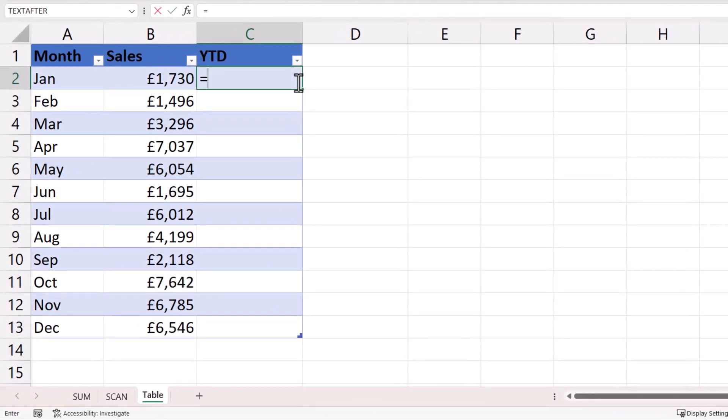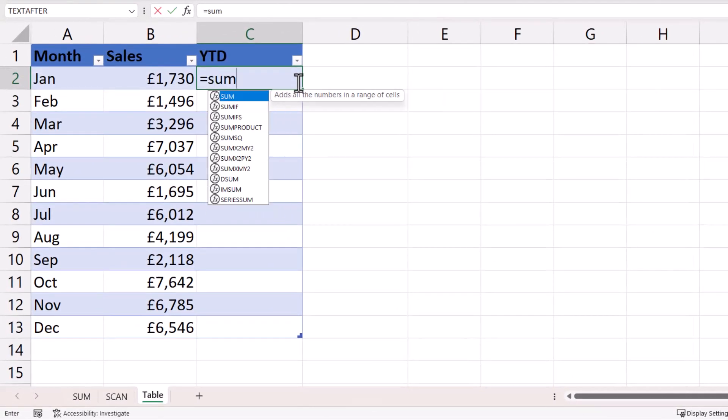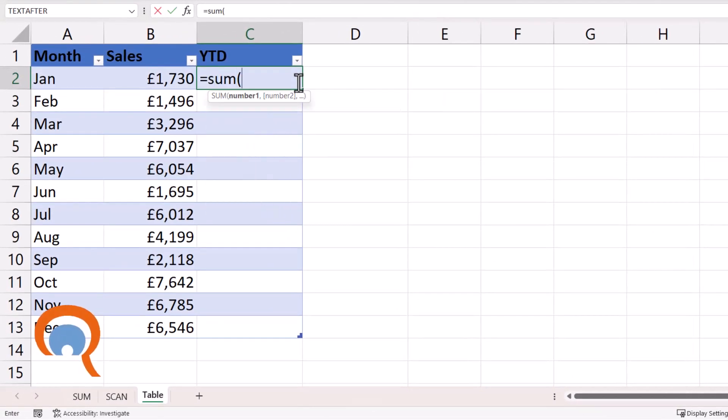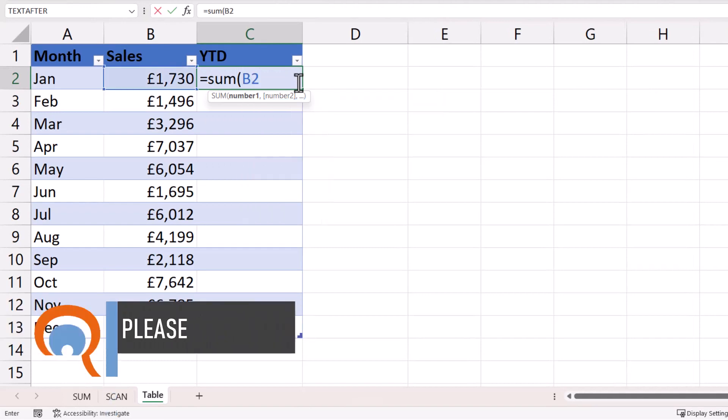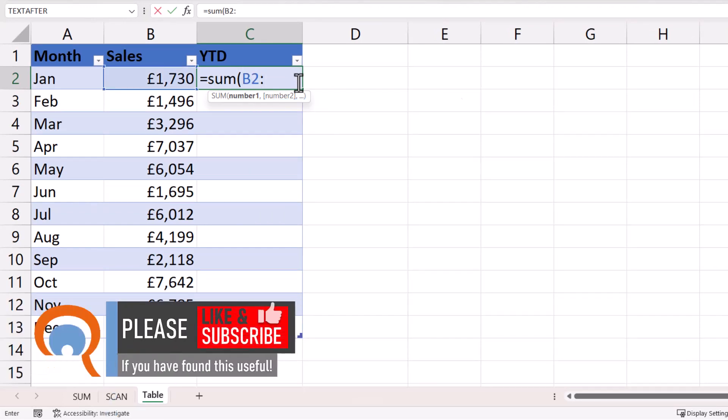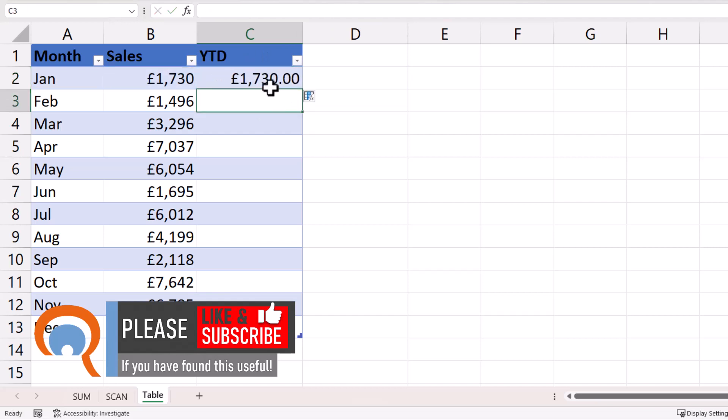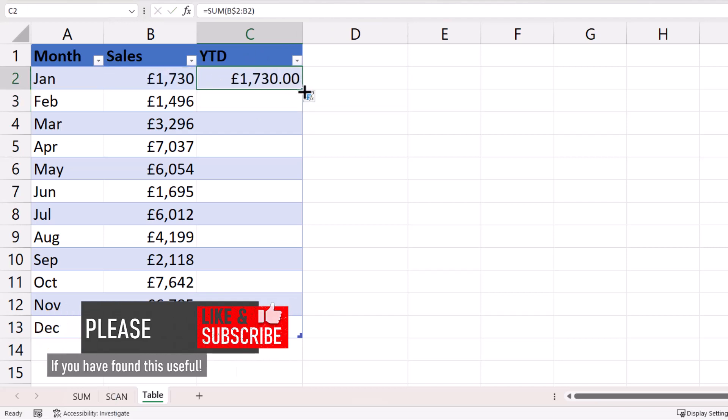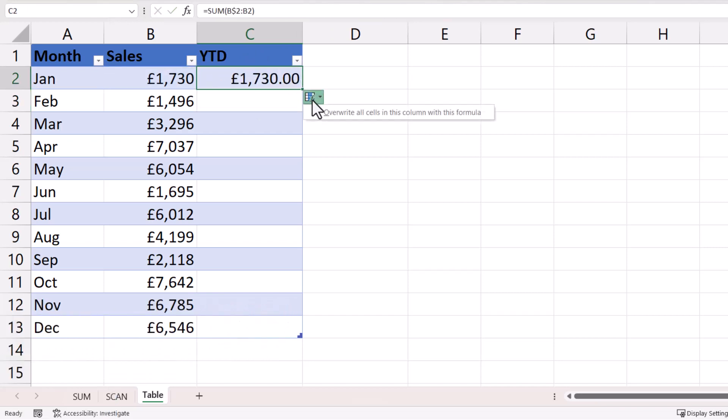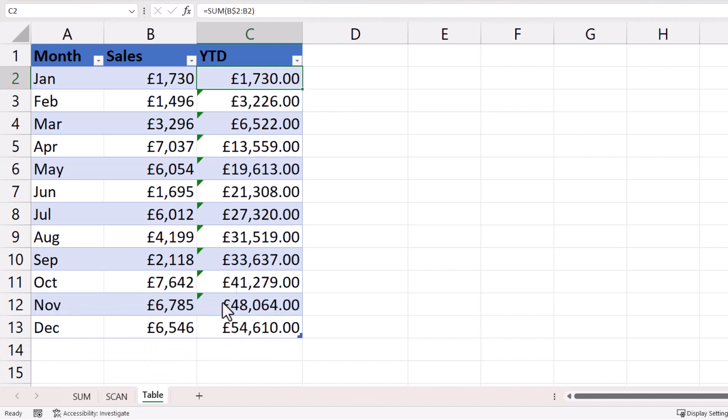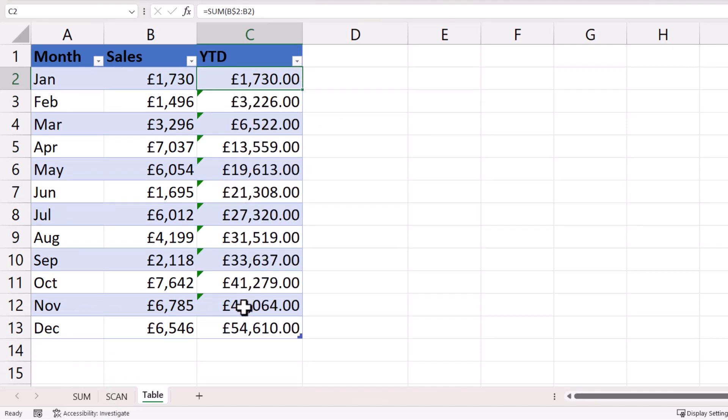So let's try the sum solution. So I'd say sum B2 colon B2, close the bracket, and I'm going to lock that first B2 reference. If I then copy this down, and I can use this little button here to overwrite all sales, you can see that it does work.